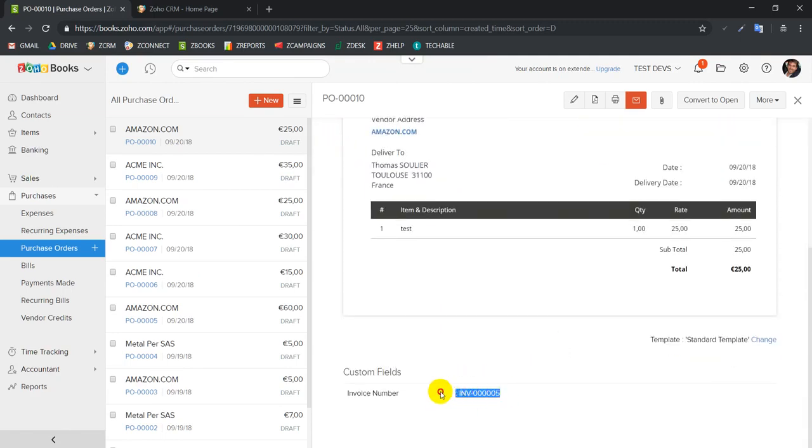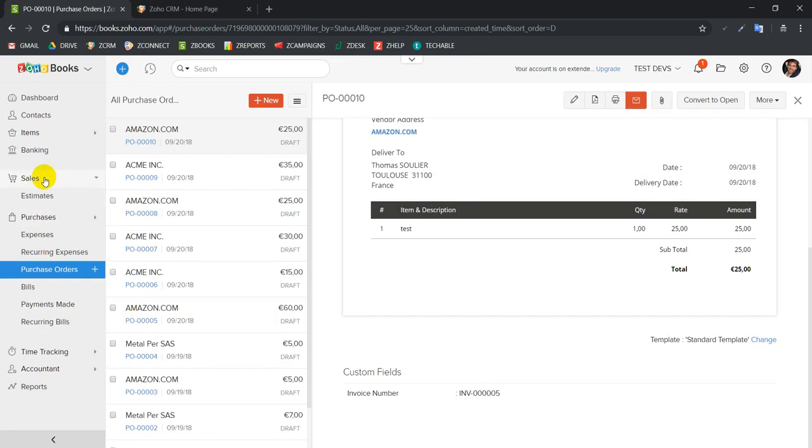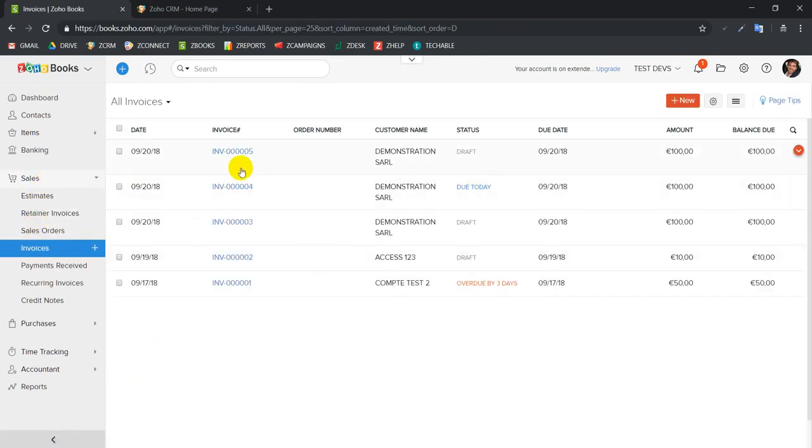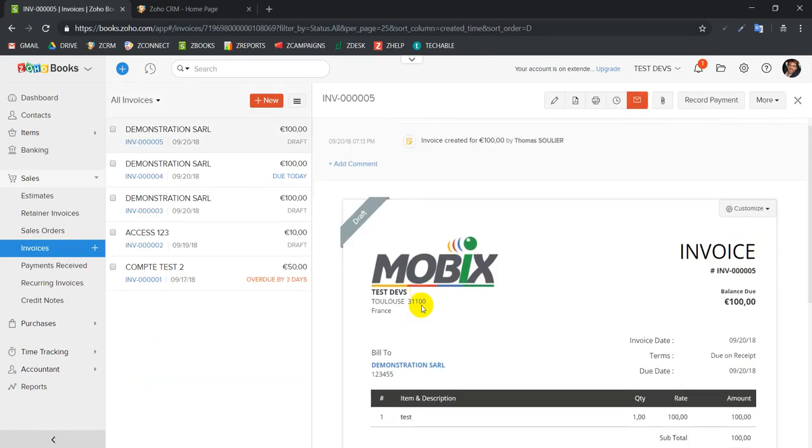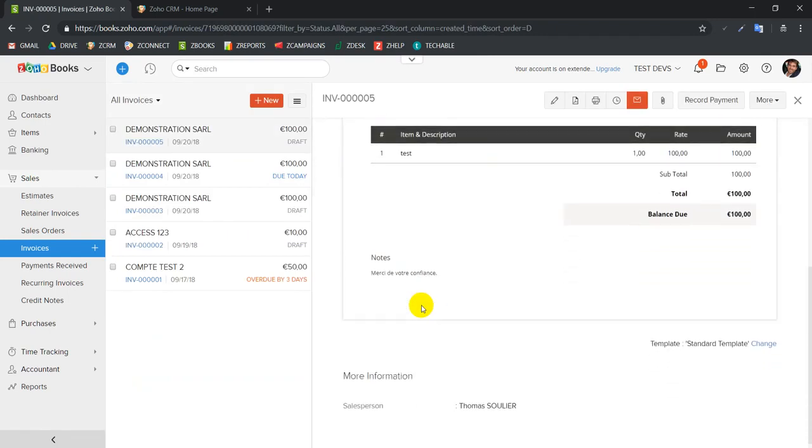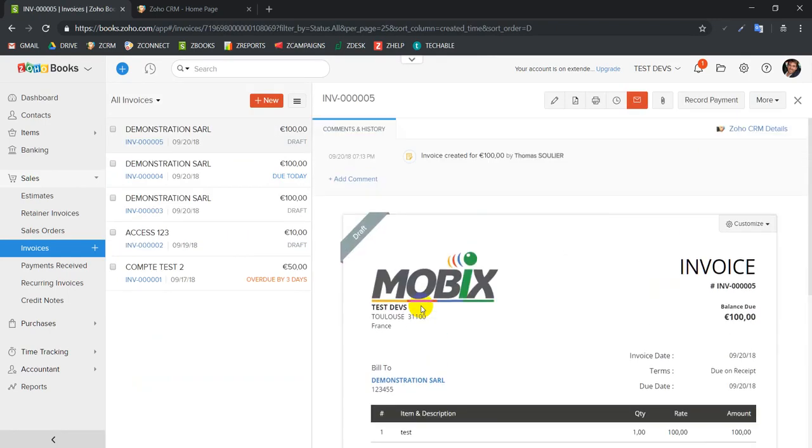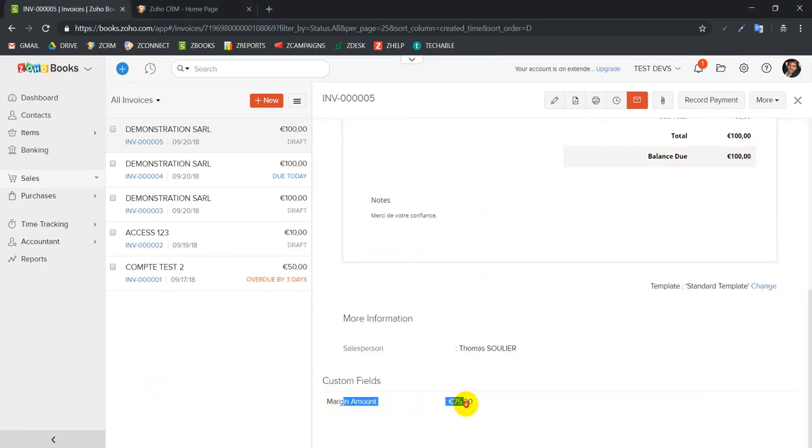Here we have our purchase order, and as you can see here it is linked to the invoice that we just selected. If we go here to the invoices and we go to our invoice 005, we're going to see here at the bottom that the custom field margin amount is 75 euros.